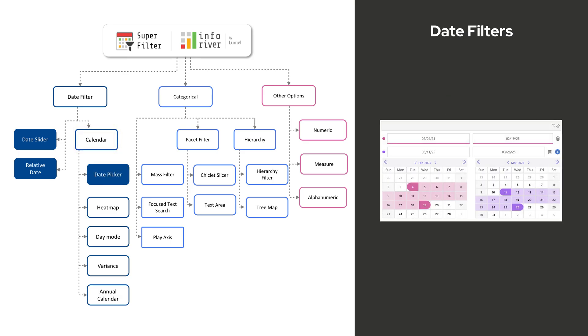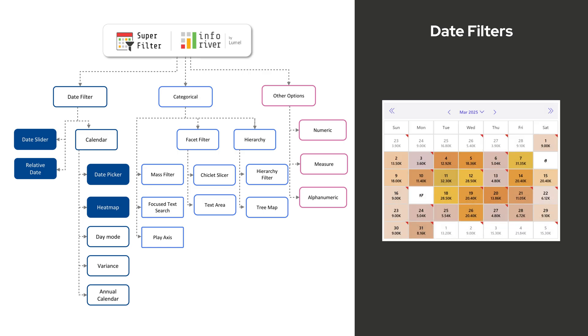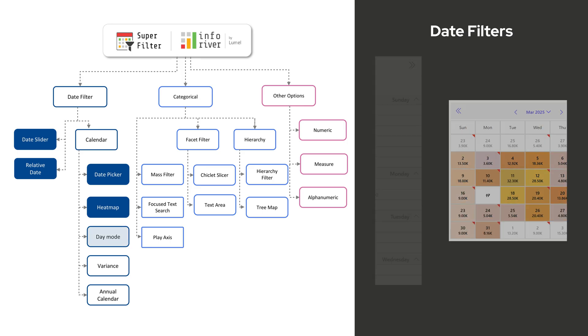Superfilter provides a range of calendar-based filtering options. Date Picker supports both single and multiple date selections. Calendar Heatmap visually highlights data trends using color gradients, making pattern identification effortless.